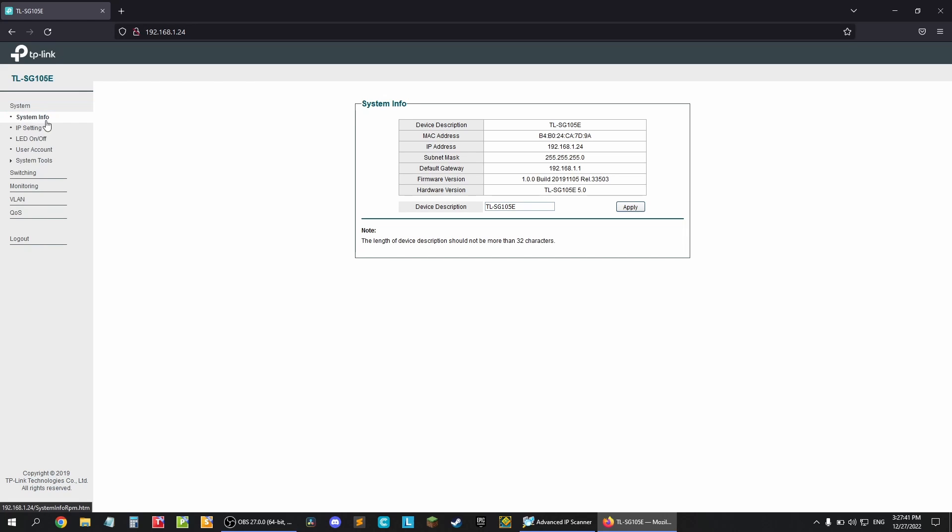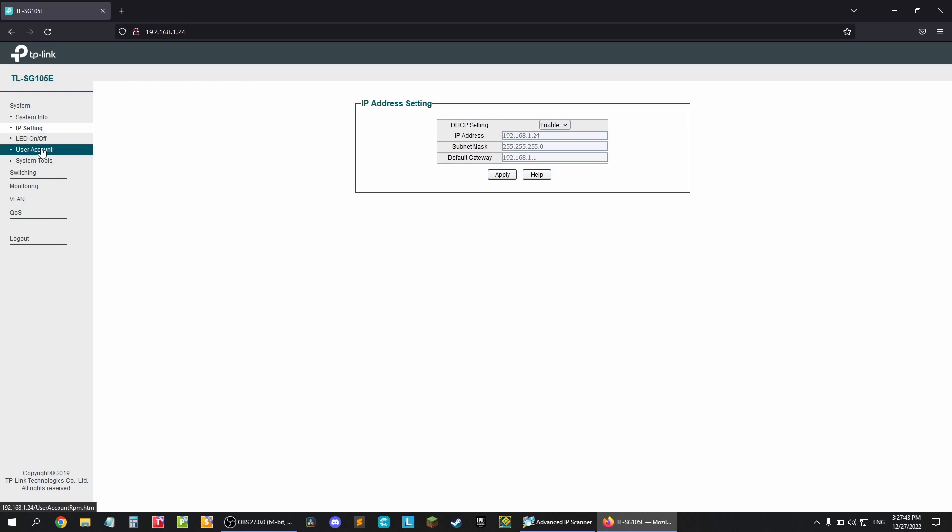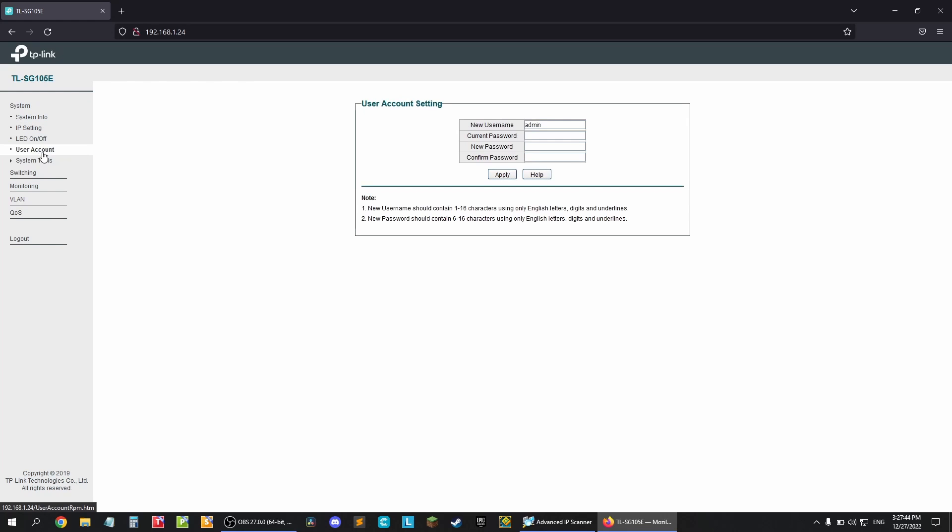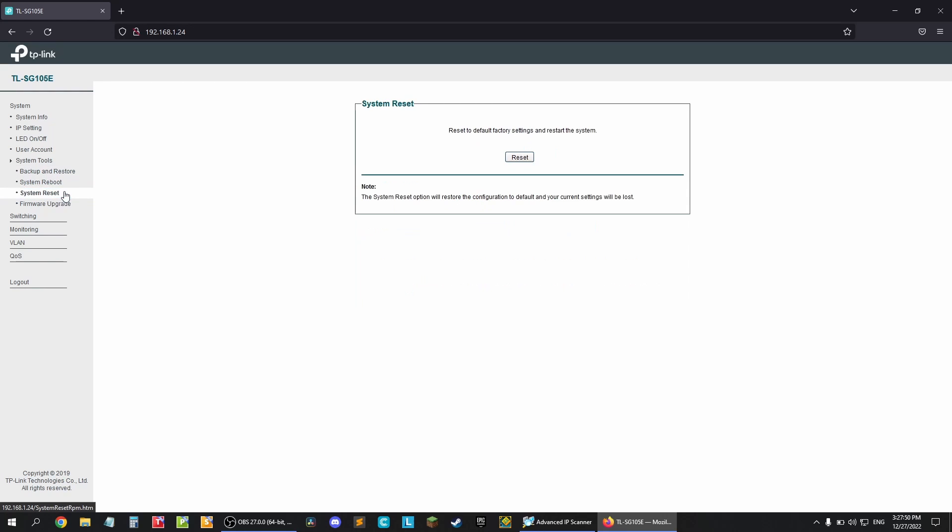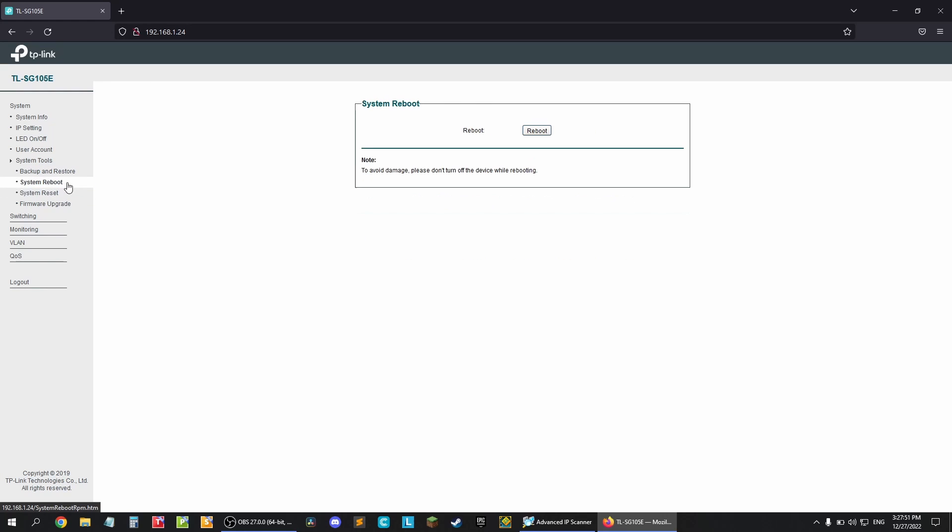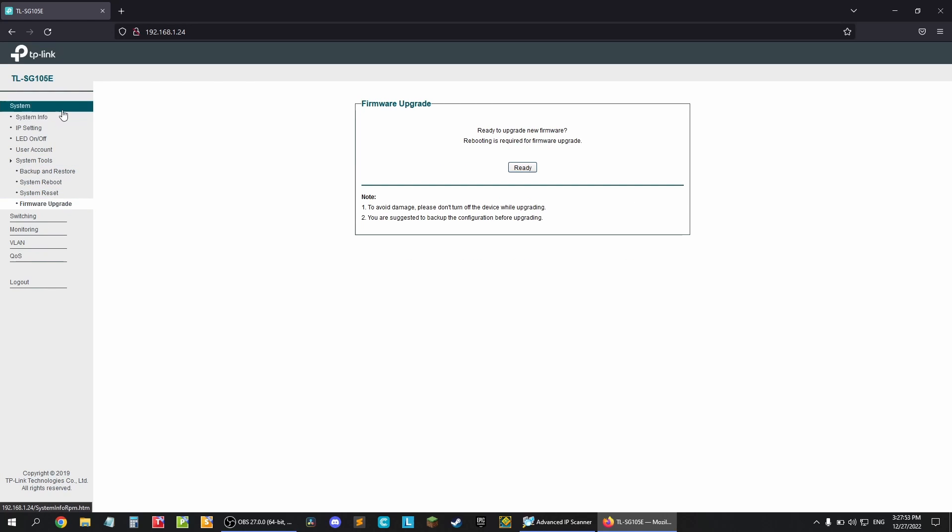When you click a tab you'll get more settings. For example, under the system tab you can find IP settings and also things like config backups, manual reboot and firmware update.